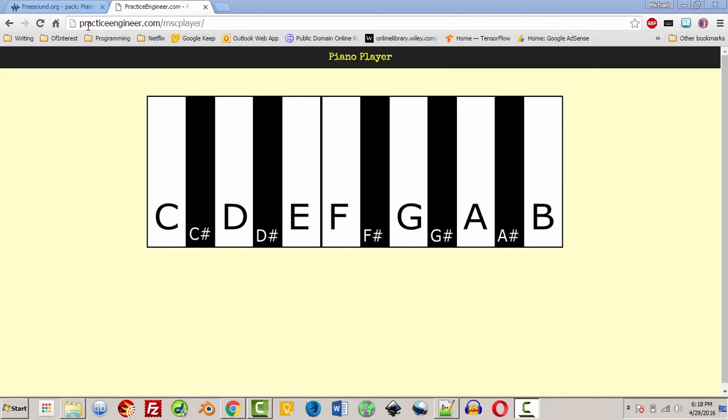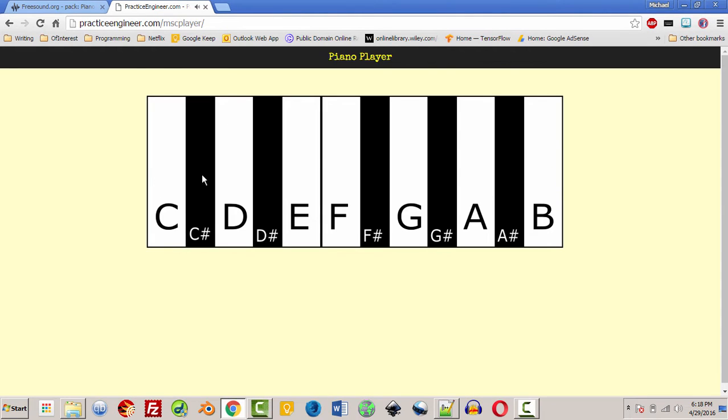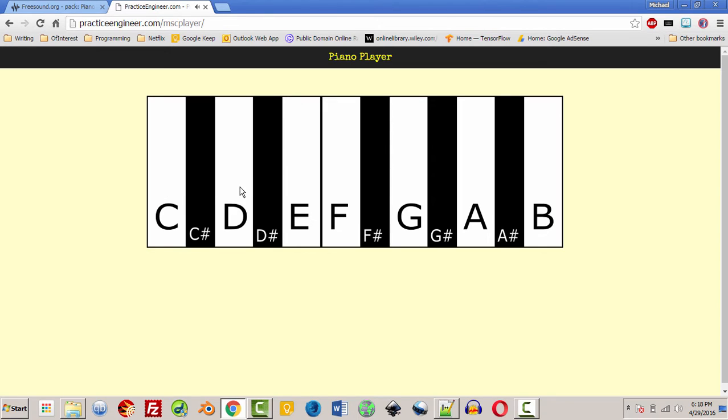And as you can see here it is a practice engineer music player and if I click on the keys you can hear that they play. And more than one key can play at the same time and this will also work if you play it on a tablet or phone.